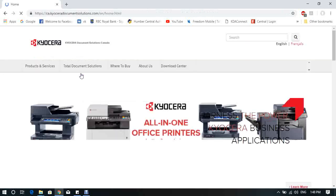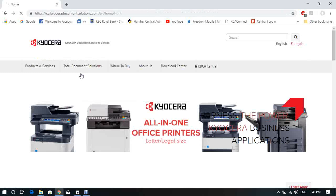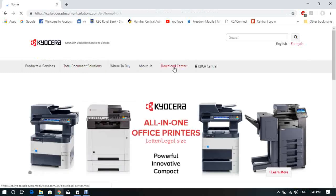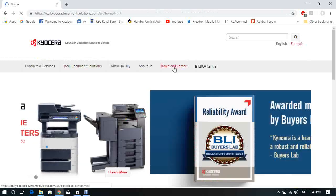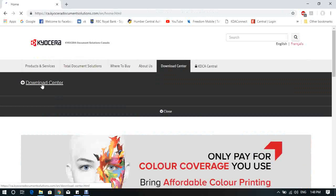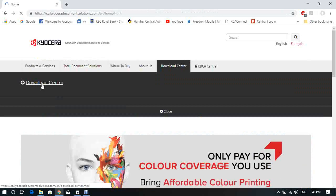On the home page of KyoceraDocumentSolution.com, at the middle, you will see Download Center link. Click on Download Center. From the left side, in the pull-down menu, click on Download Center.